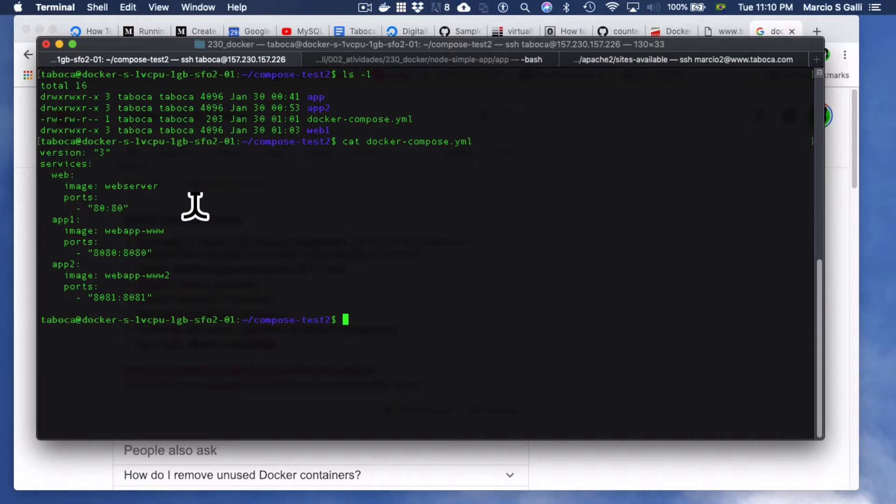Hello, this is Marcio, and this is an example of how to use Docker. In this case, we're going to go straight to use Docker Compose and also some other Docker commands for creating the various containers that I'm using.